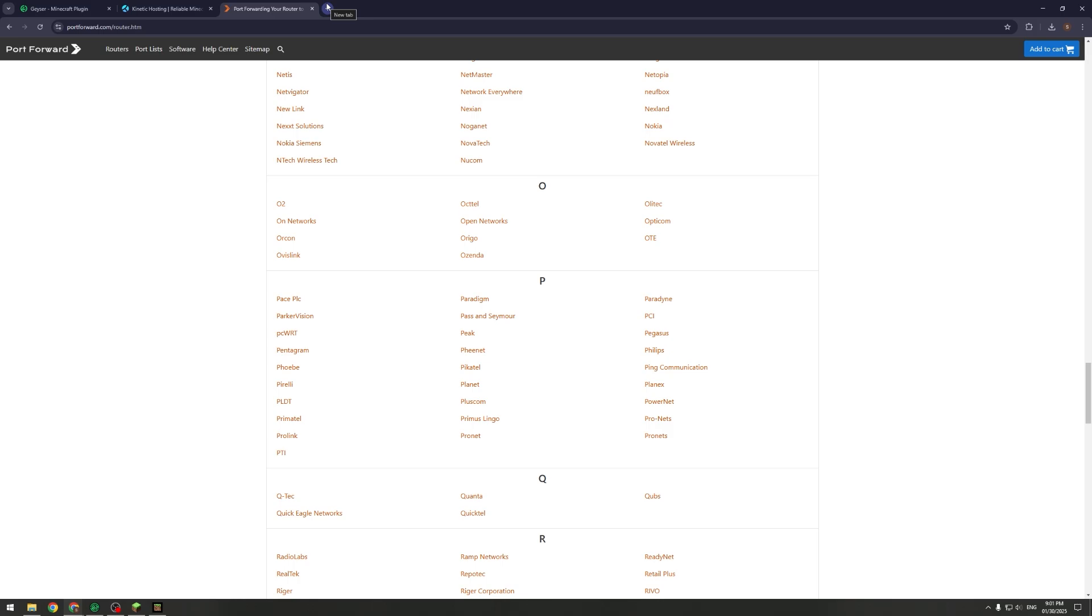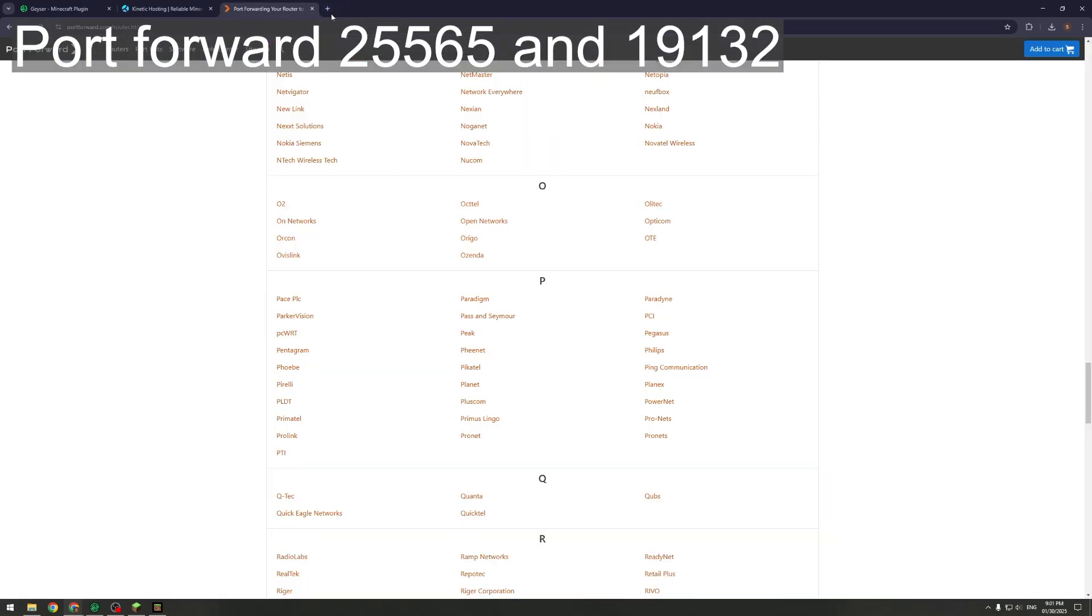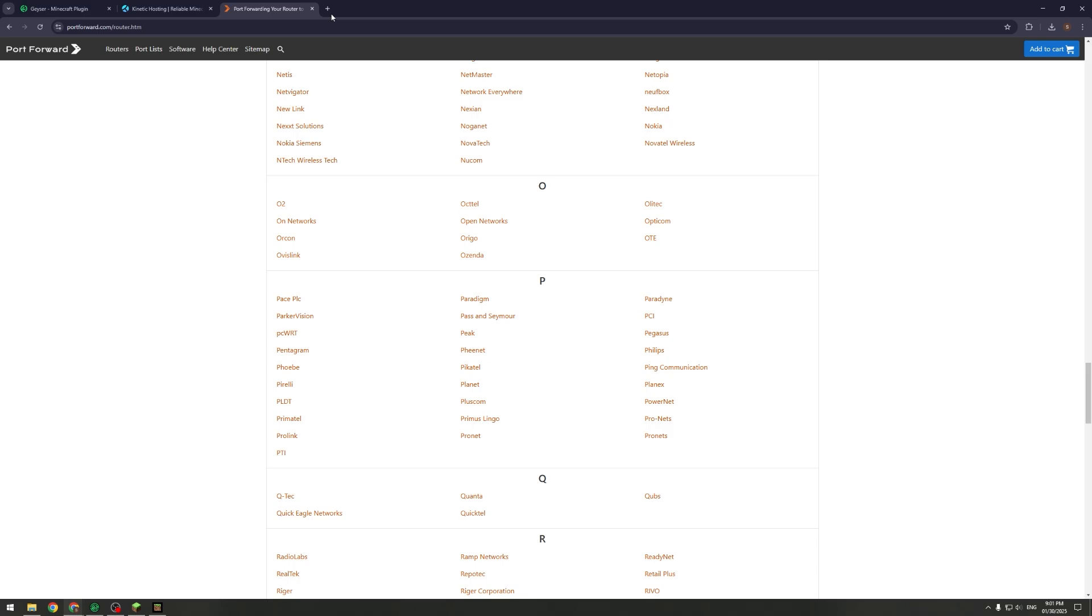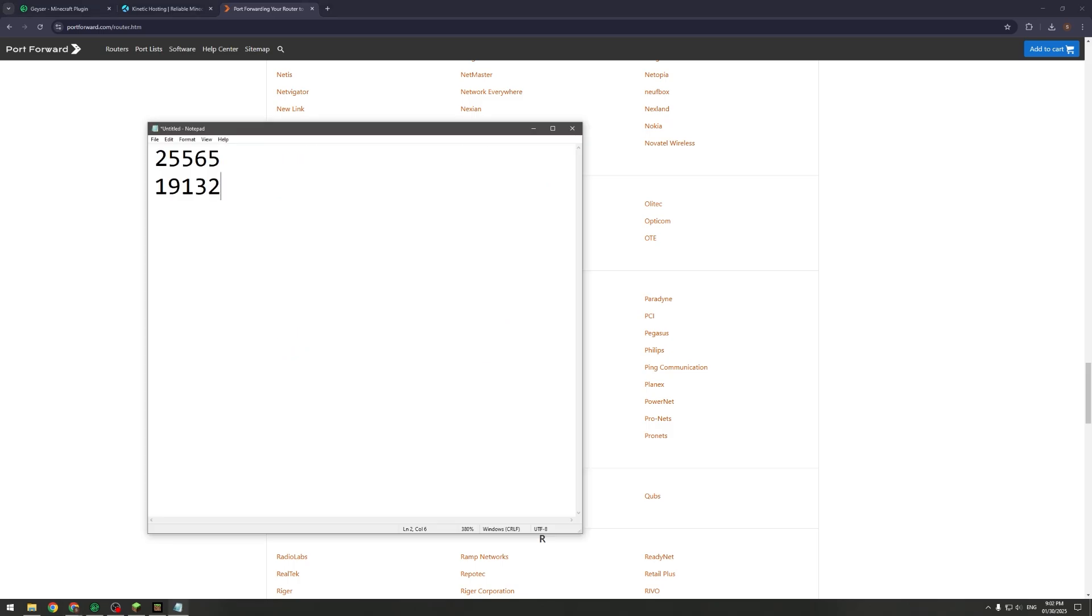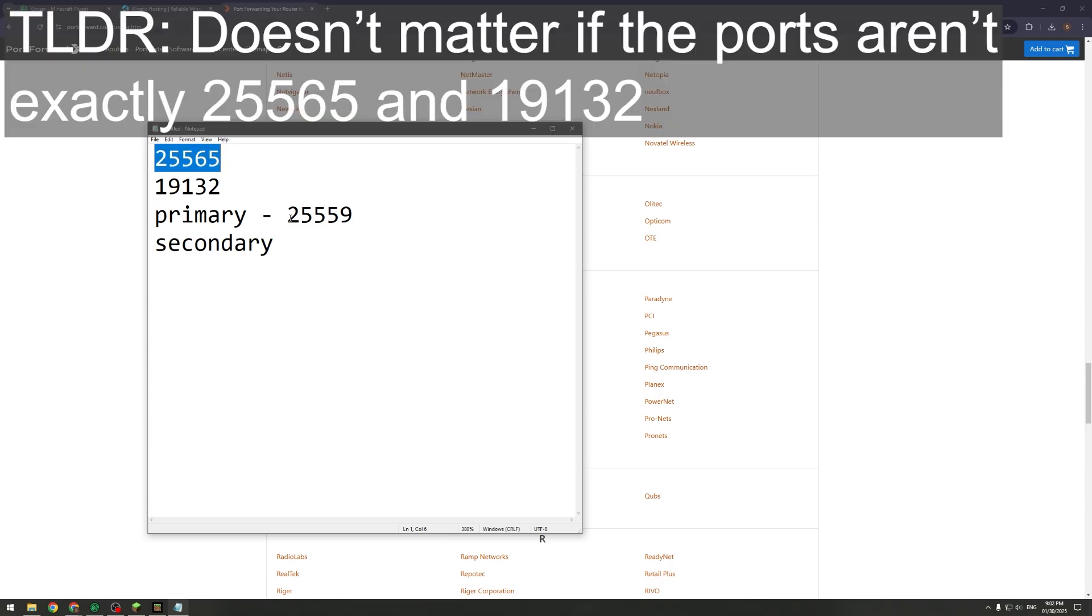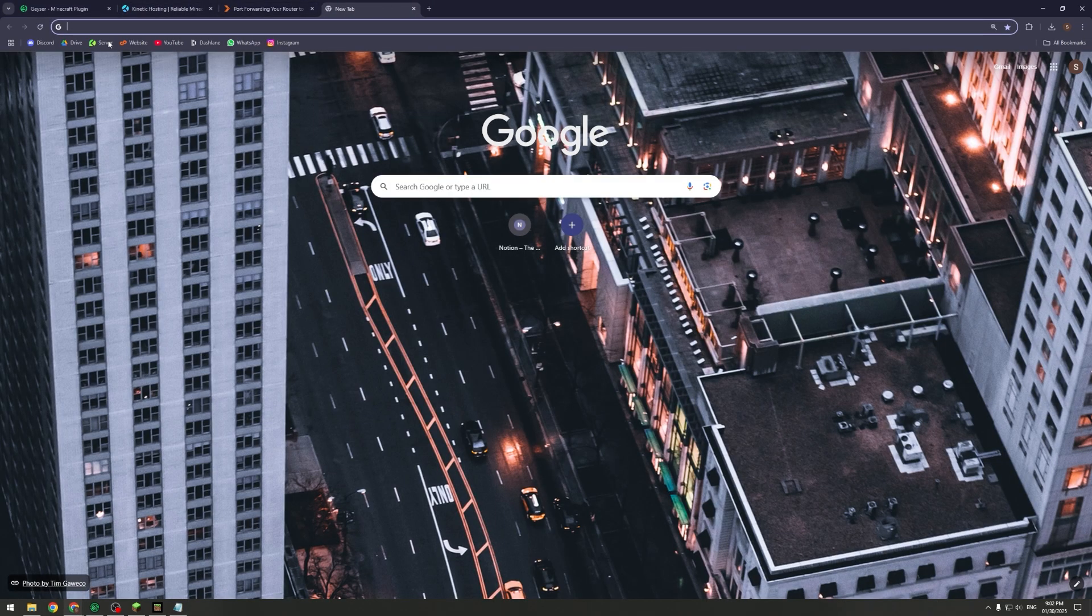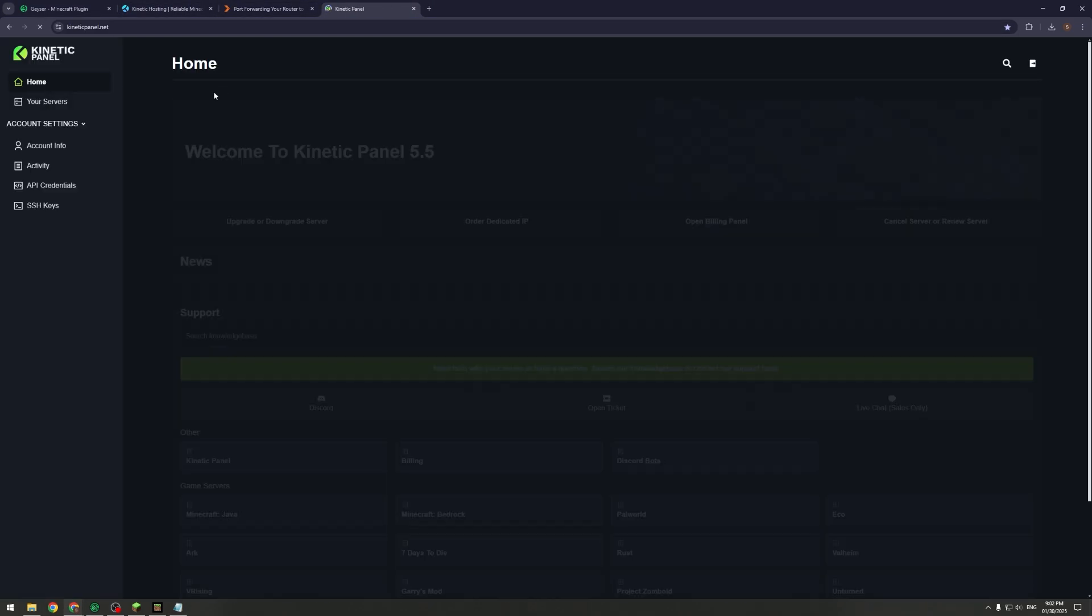When you port forward, if you're self-hosting, you're going to need to forward 25565 and 19132 as your ports. Those are separate. If you are using Kinetic Hosting for example, it will give you a primary port and a secondary port. You're going to want to write down your primary port. That could be something like 25560 or 59. It won't necessarily be 25565 because Kinetic Hosting will use one main server for many different individual servers, so each port will be different.